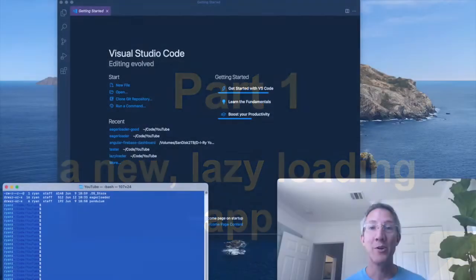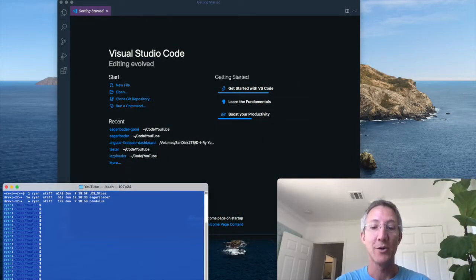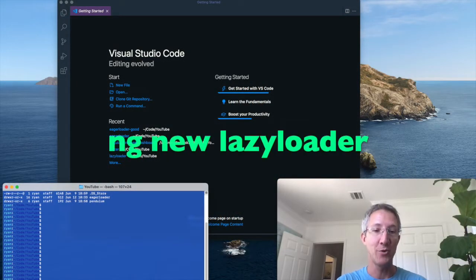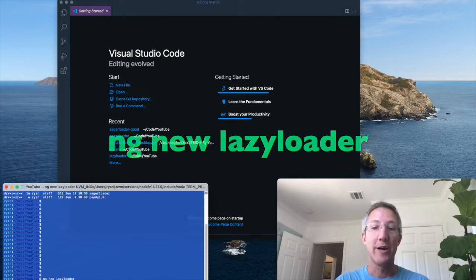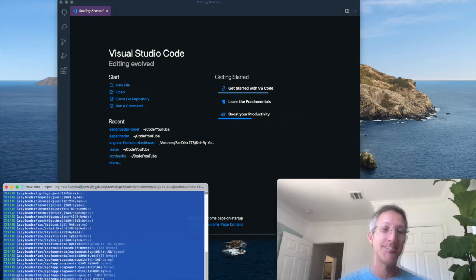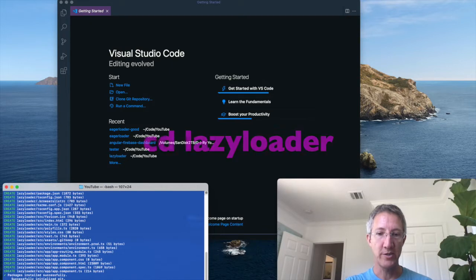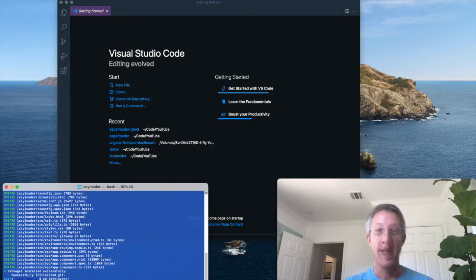In part one, we're going to build a new app with lazy loading built in. So ng new, and I'll call it lazy loader. Would you like routing? Yes. And CSS. Okay, let's go into the lazy loader folder.